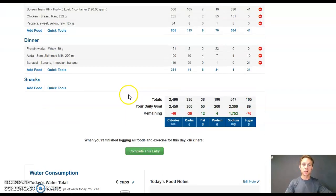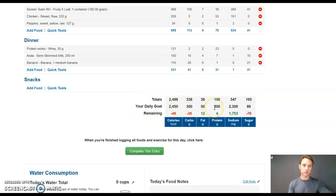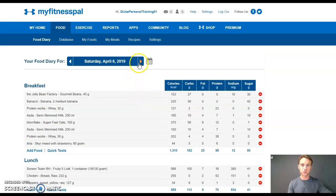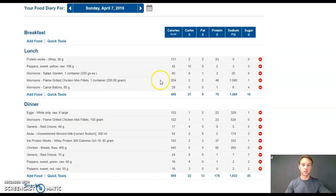So first off, on the Saturday, I was on 2450 calories, 200 protein, 300 carbs, 50 fats. Flash forward to the next day, which is the 7th of April.